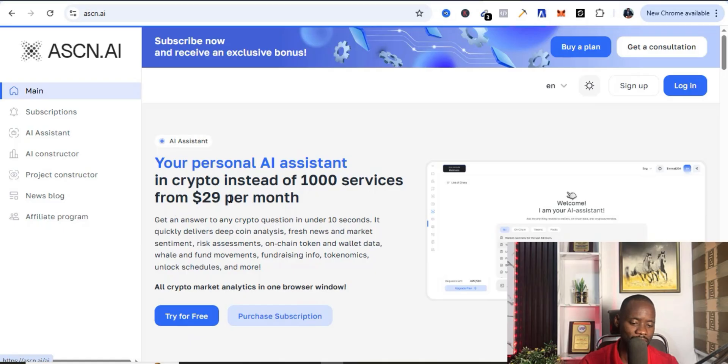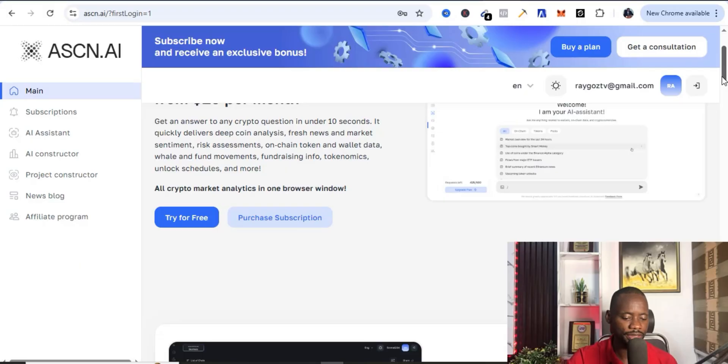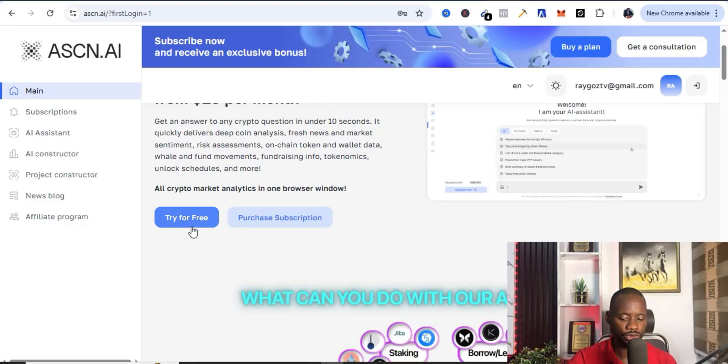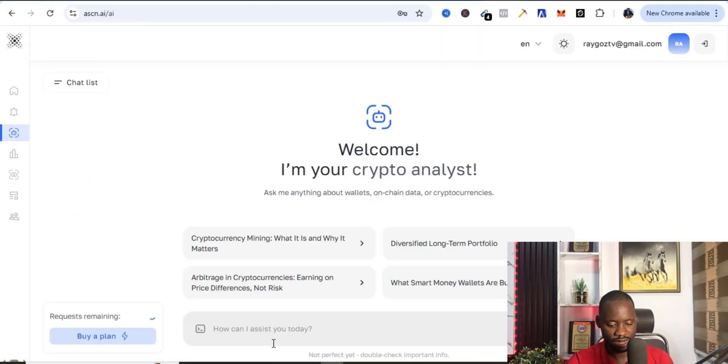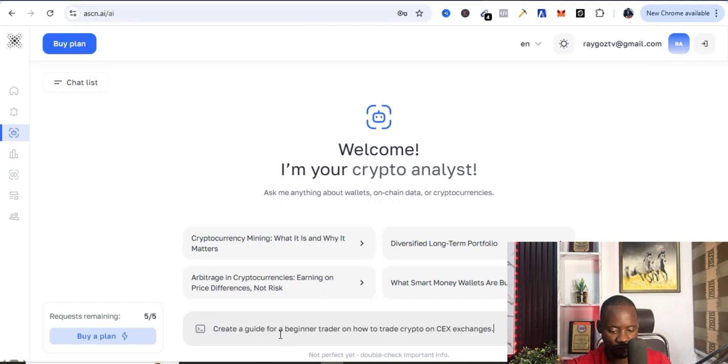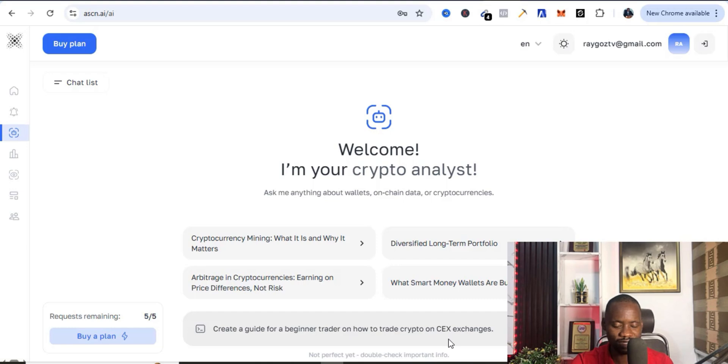You're just going to come over here and try it for free. You can also go ahead to purchase a subscription just for 29 dollars per month, but if you use the link in the description of this video to get the arbitrage scanner you're going to be getting one month free for this particular tool. Now let me try this for free. Let me show you exactly how it works. I'm just going to drop this prompt: create a guide for a beginner trader on how to trade crypto on centralized exchanges.